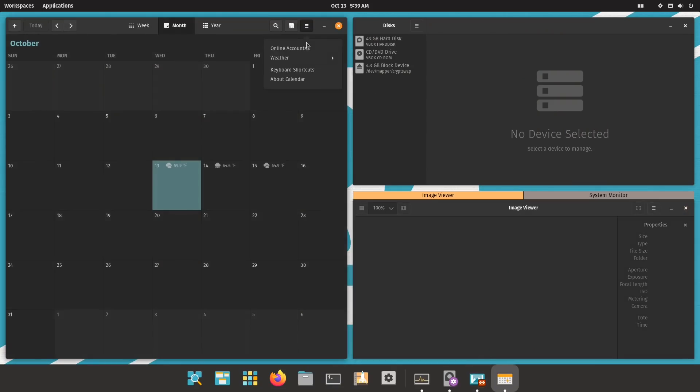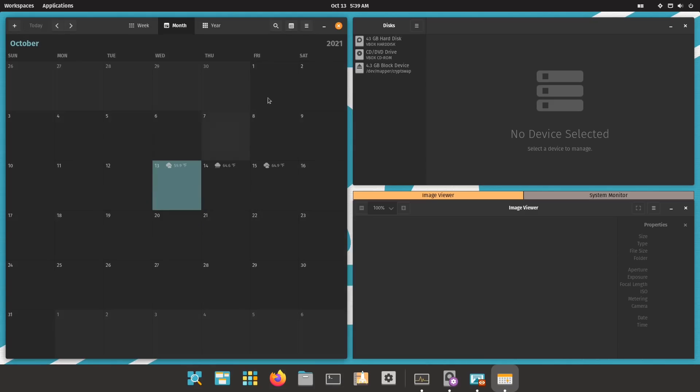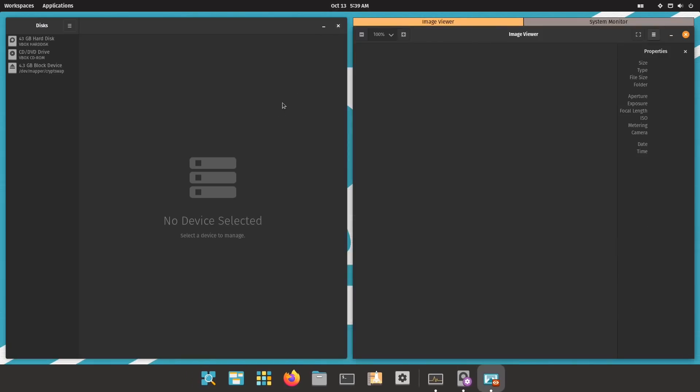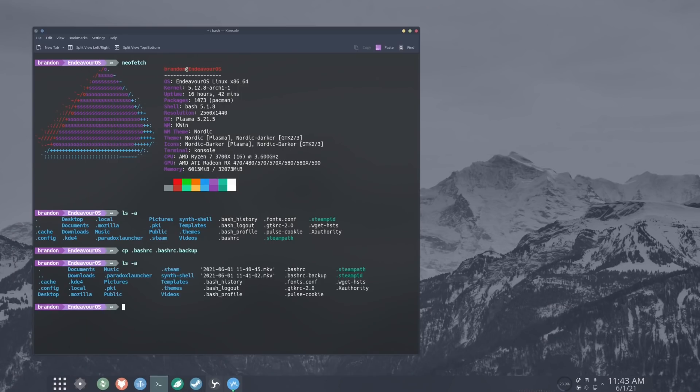And then ultimately it comes down to the distribution really isn't the most important thing. It's how you're interacting with your computer, and that falls down to the desktop environment or whatever window manager that you choose to use. If you're somebody who is coming over from Windows and you're used to that ecosystem and workflow, there are desktop environments and distribution-specific things designed to make the transition a lot easier and smoother.